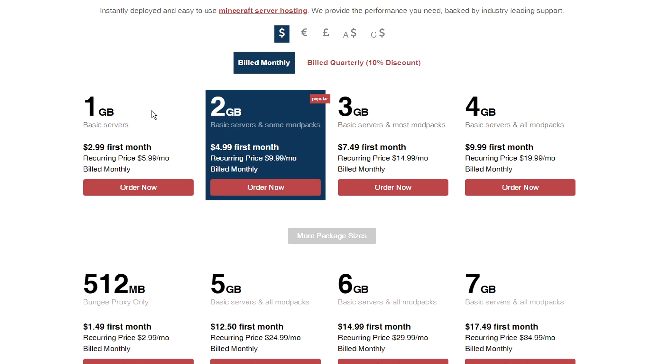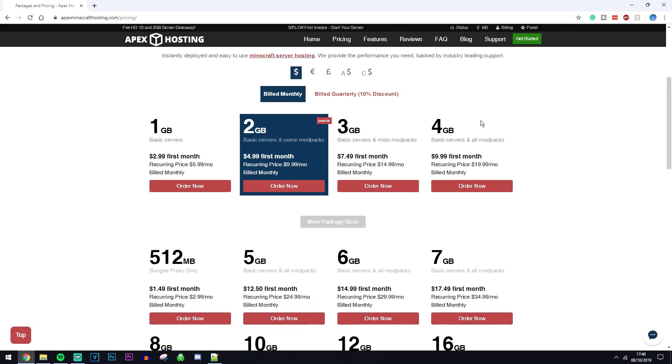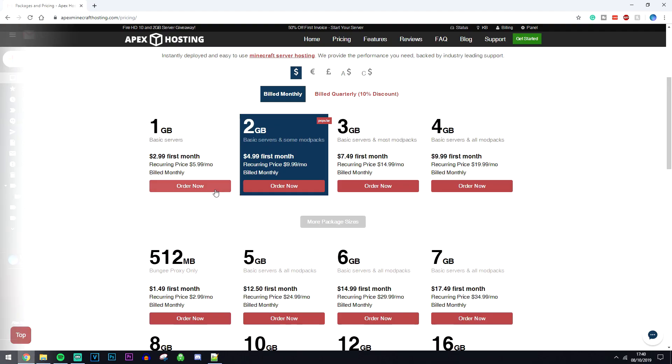However, if you want to host a few mod packs, then I recommend going with a 2 or 3GB version, or if you want to host a fully fledged modded server, for example a bucket server, then I recommend going with a 4GB option at least. All you need to do now is choose your server package.